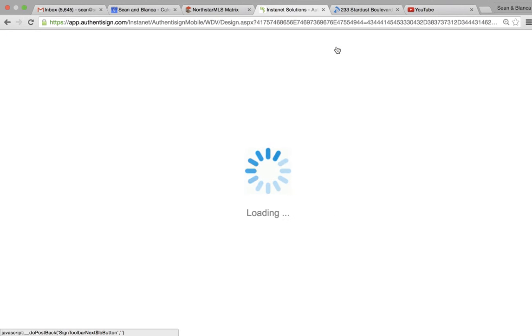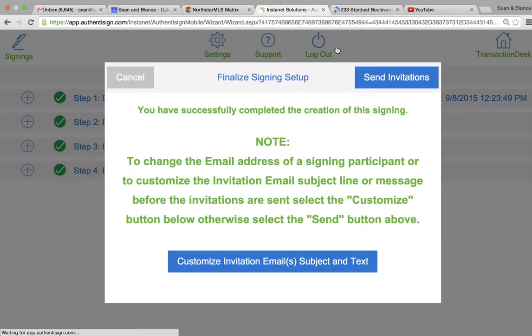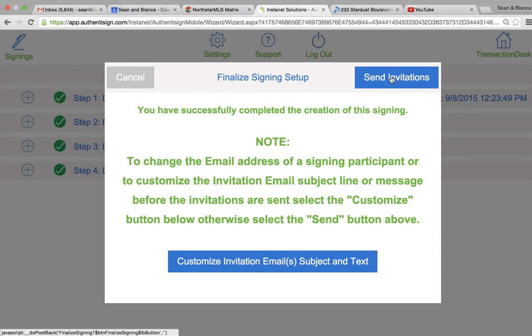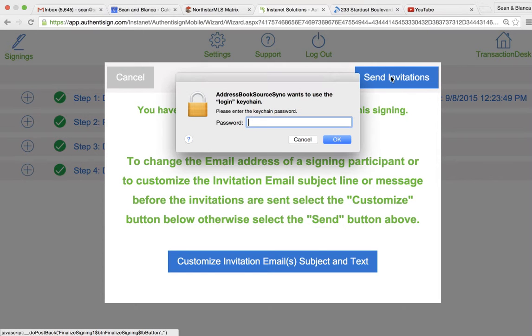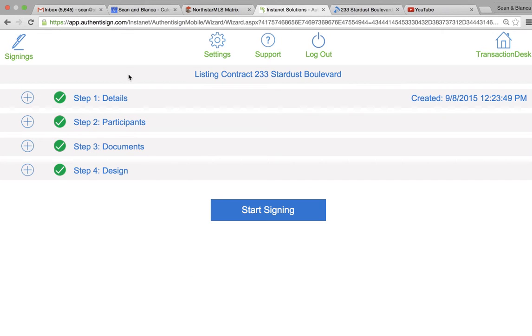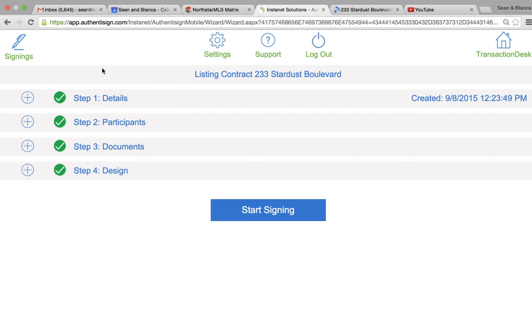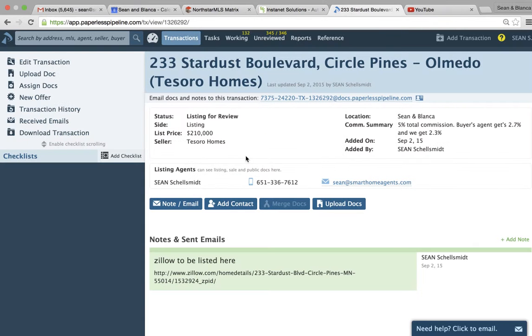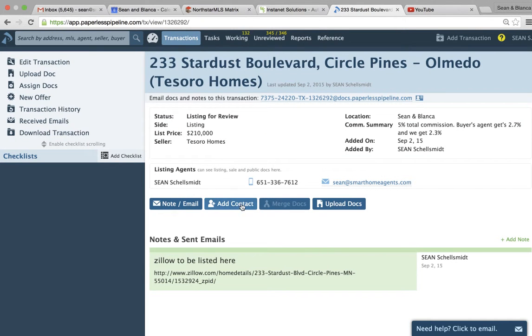And when you want to send it, just send invitations. Both parties will receive them. I'll get notified when they have signed the agreement. Then we can add it and send it into the MLS, that office, and also upload it to Paperless Pipeline. But it's not filled out correctly, so I'm going to cancel.